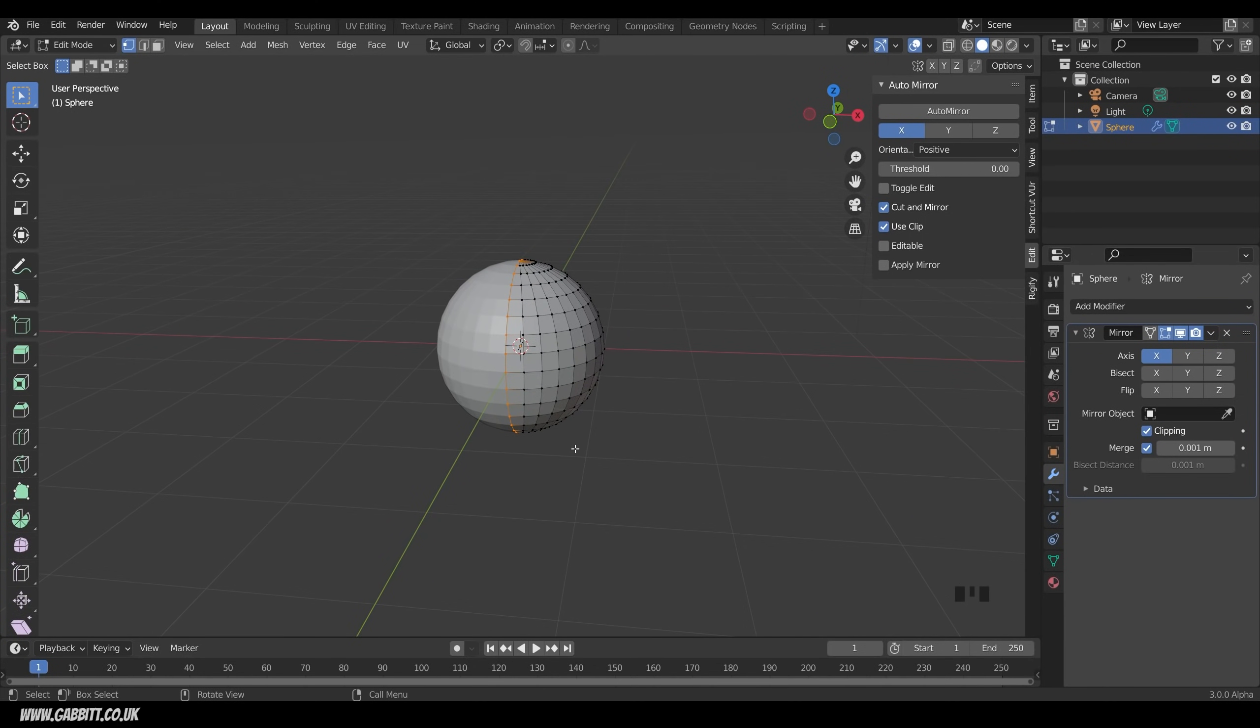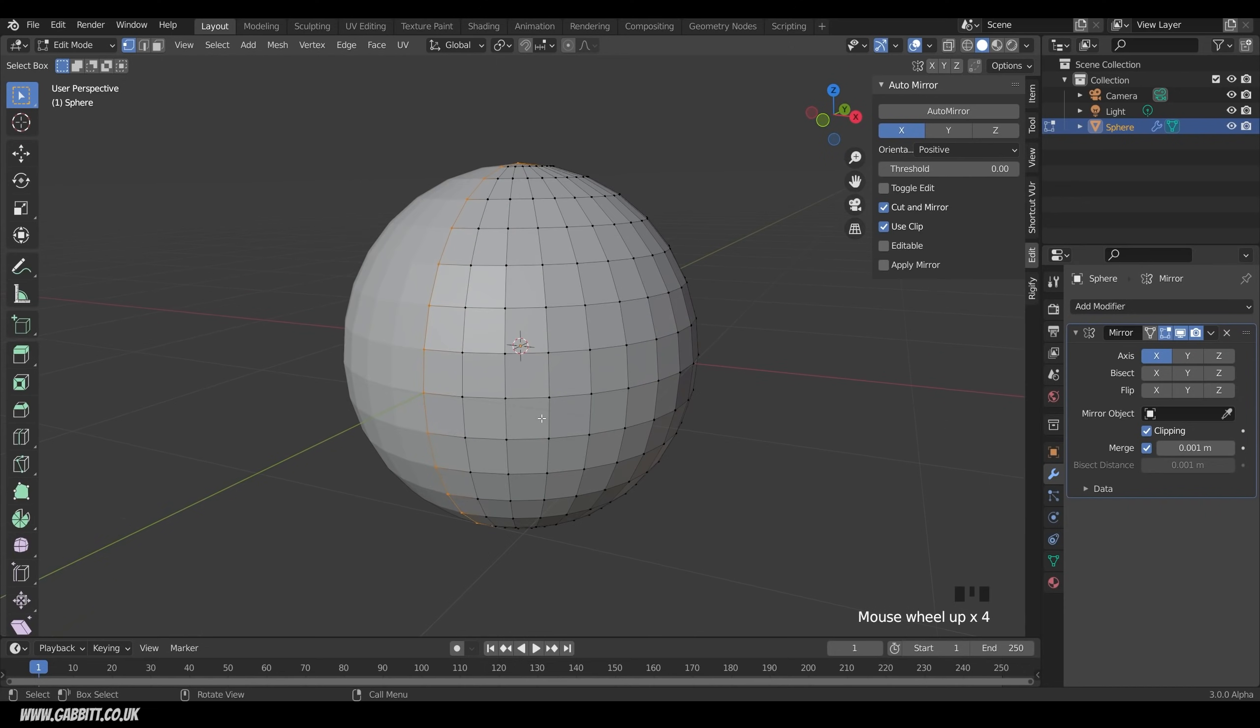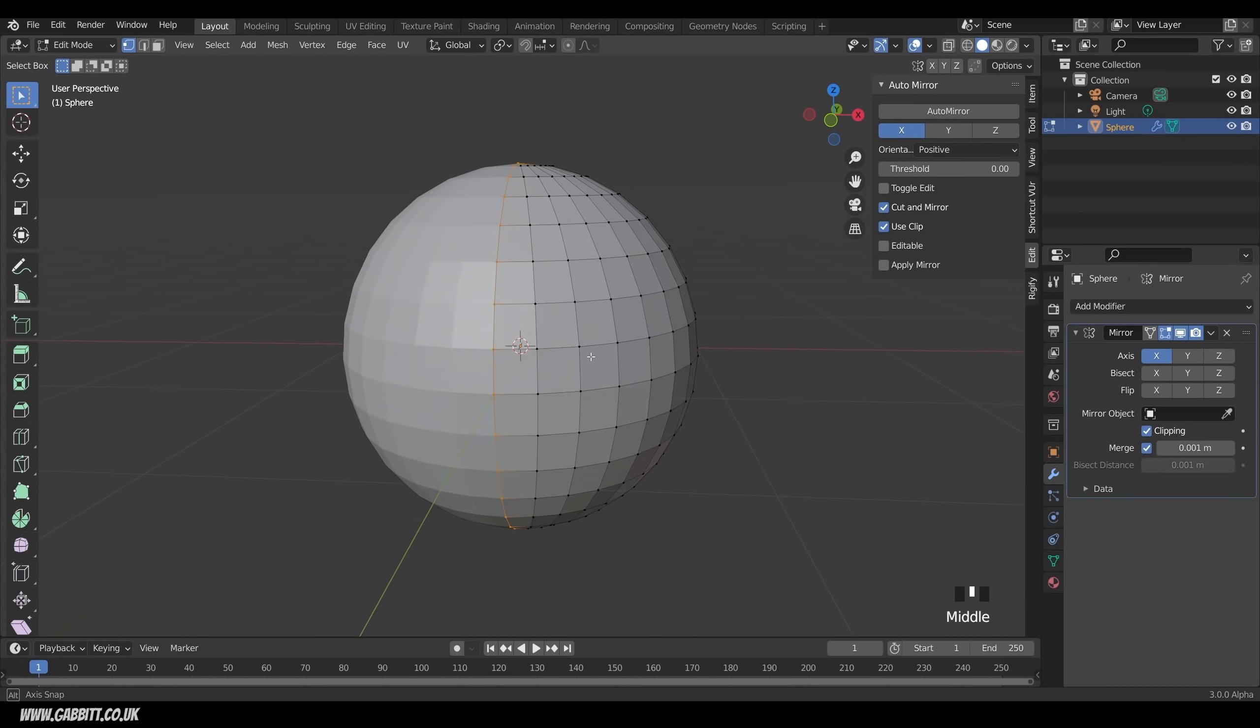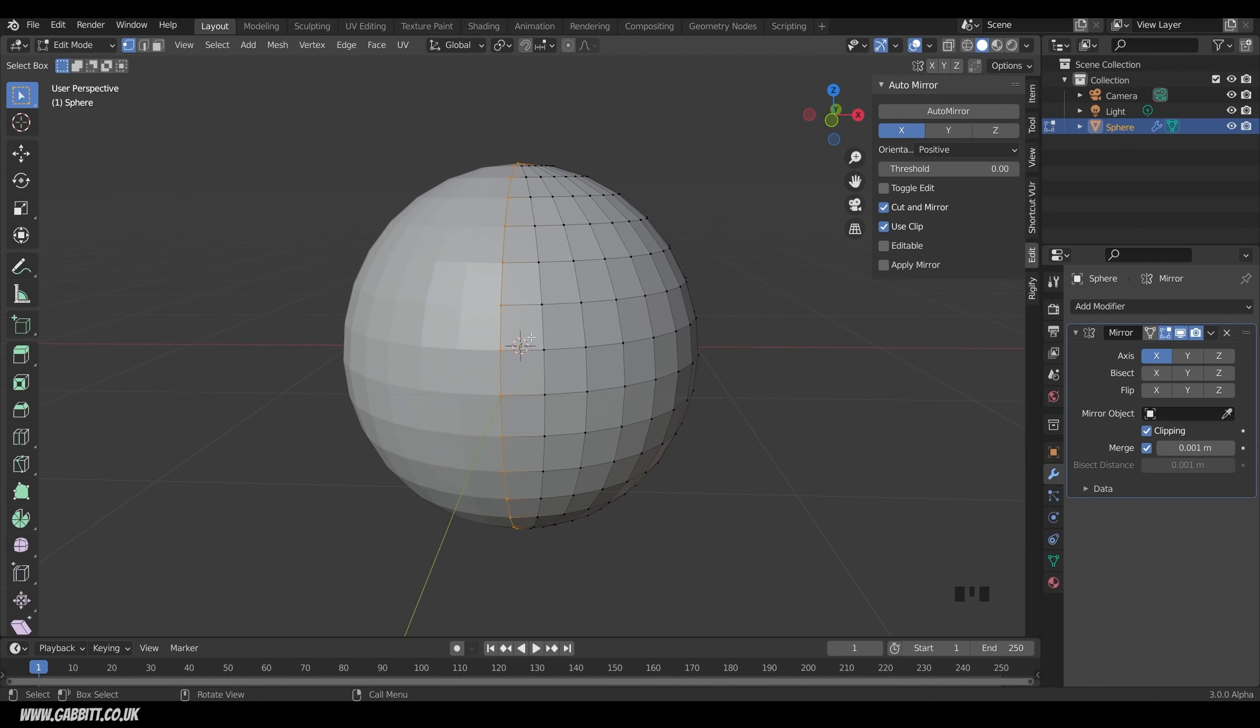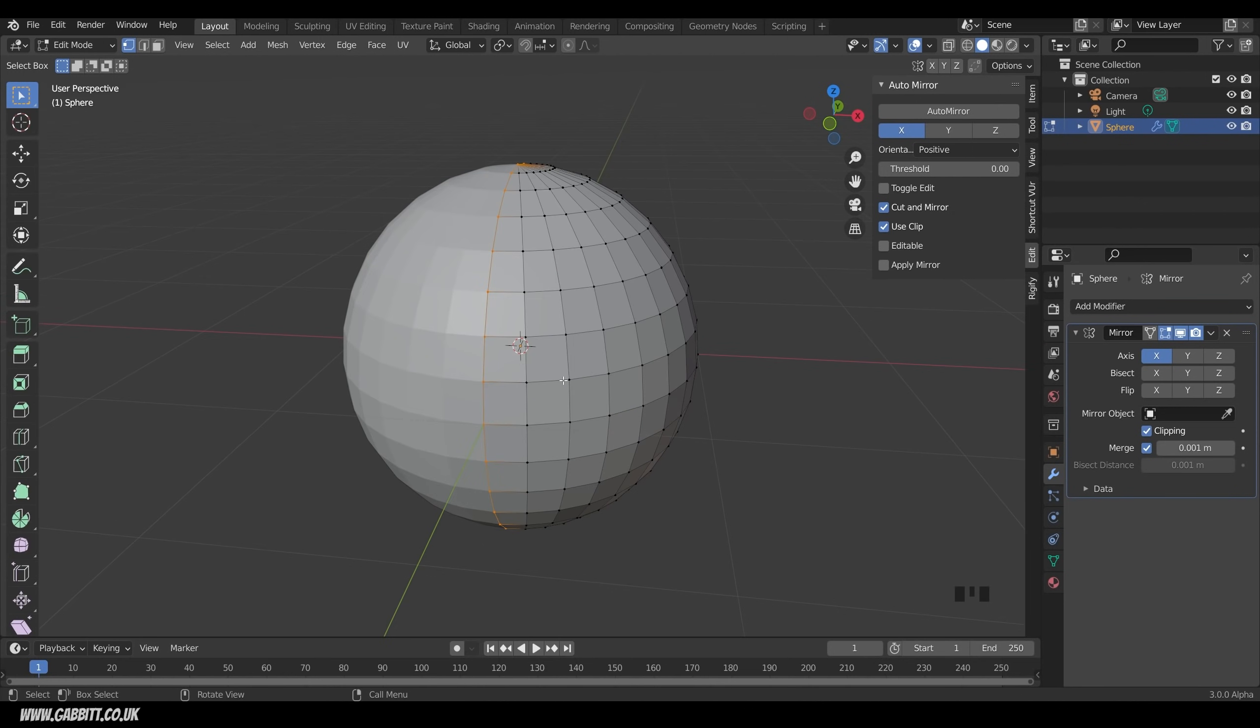If you have any problems with the mirror, it may mean that your object origin, this yellow dot here, is not in the middle, because that's where it mirrors around.